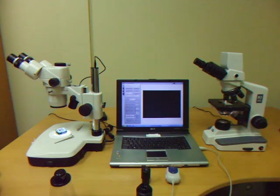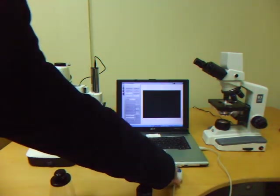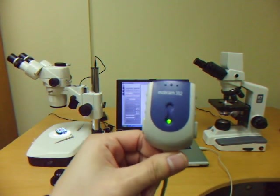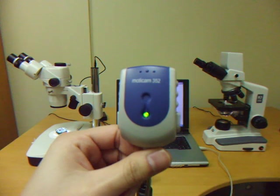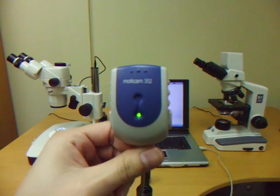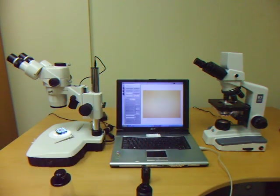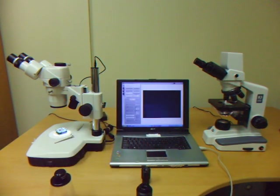For today's tutorial I will be using the Moticam 352, but whatever instructions I give out today will also apply to all Moticam packages.